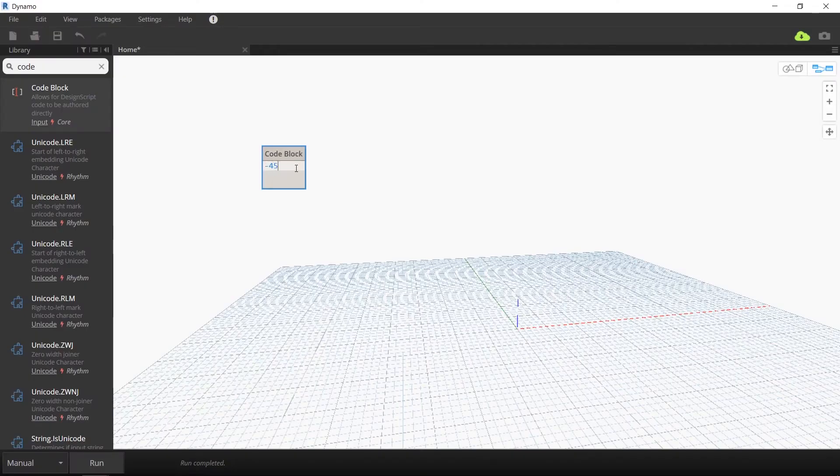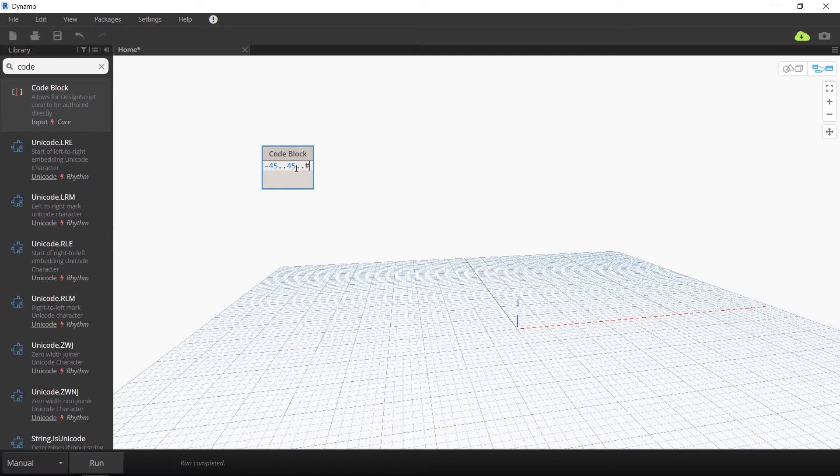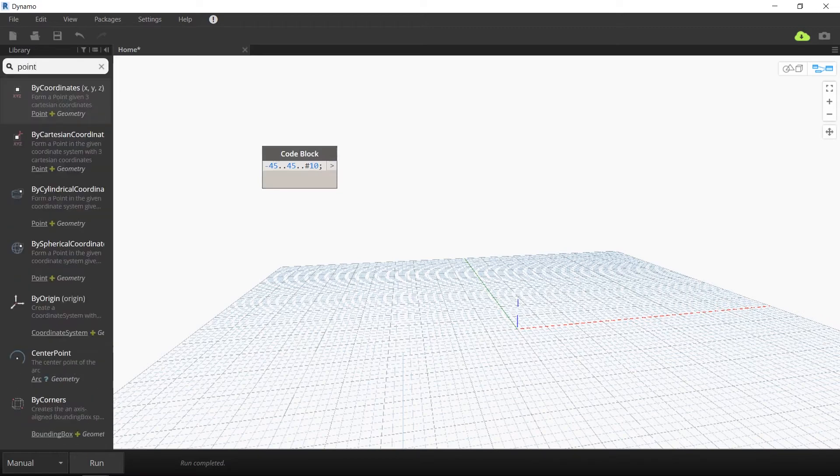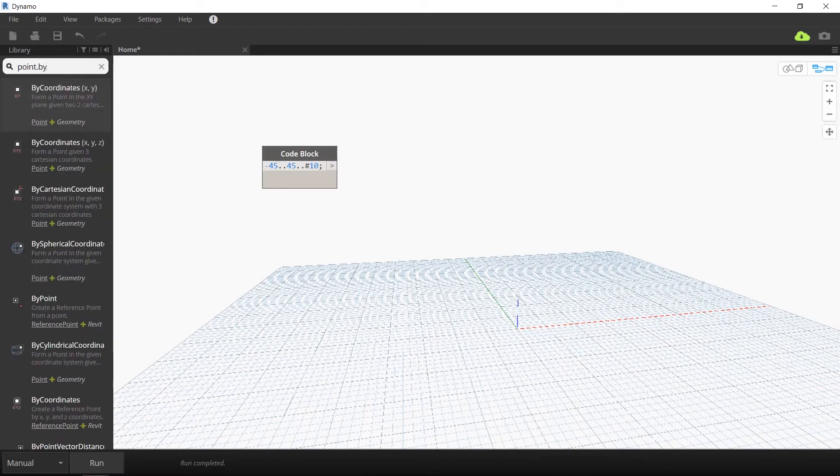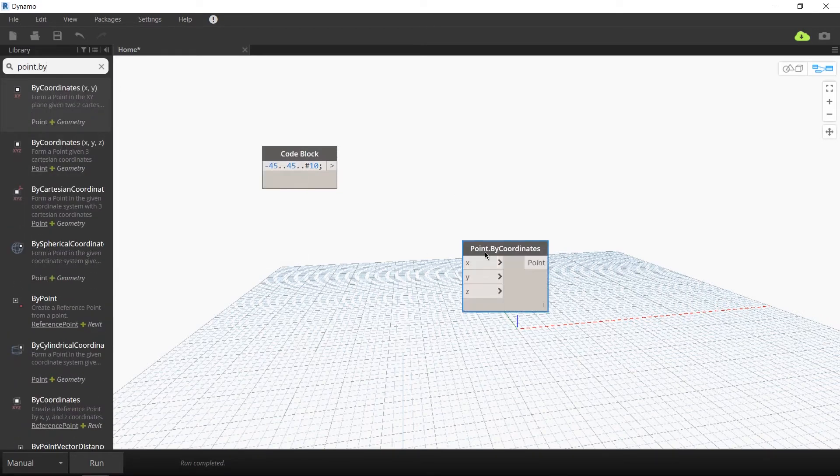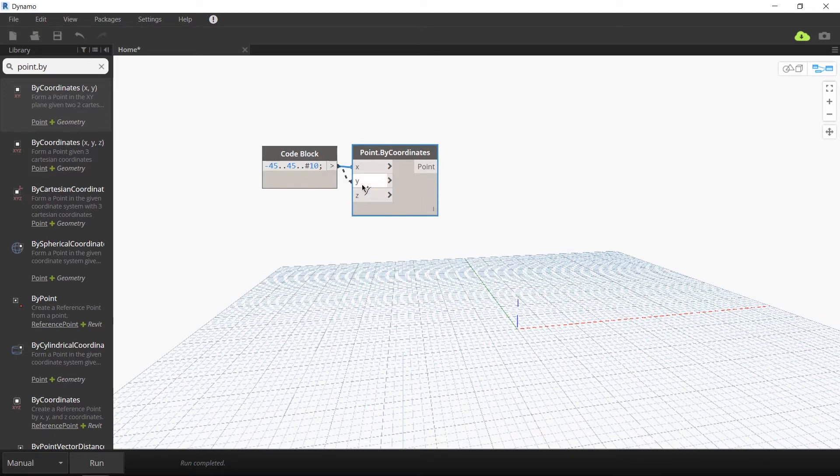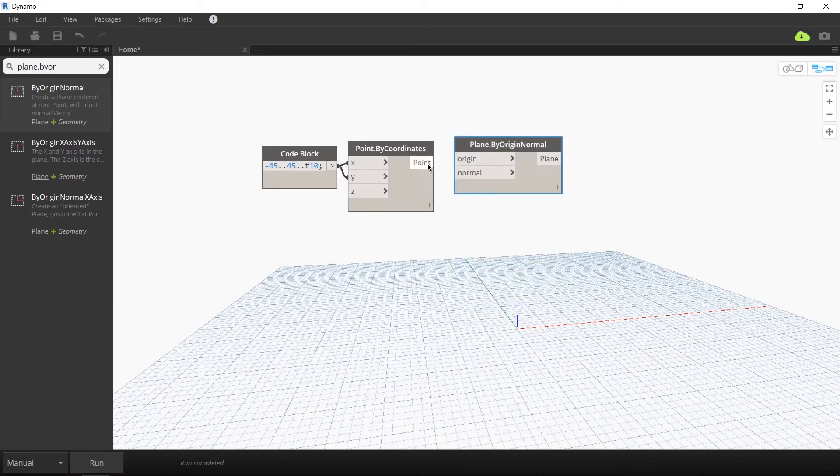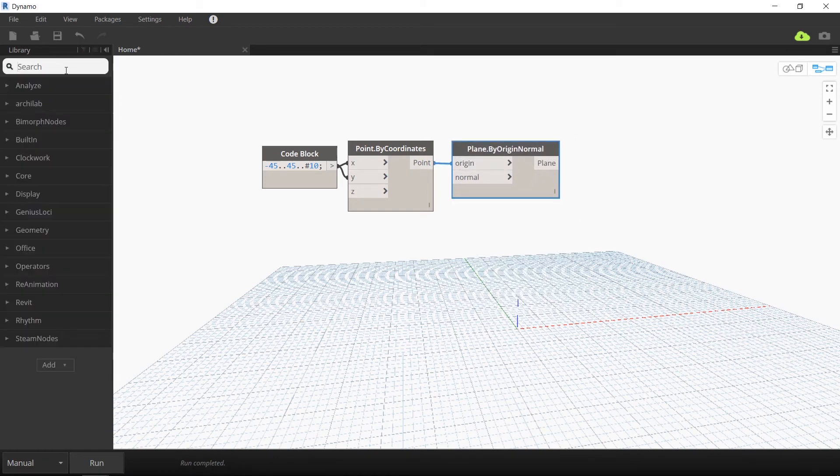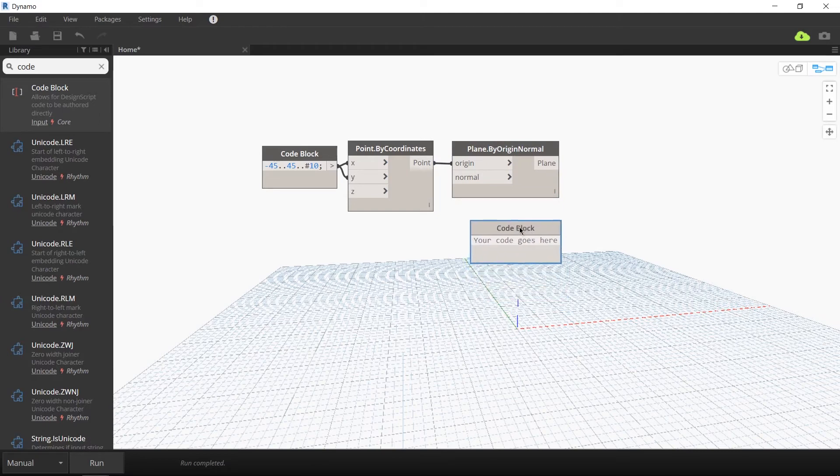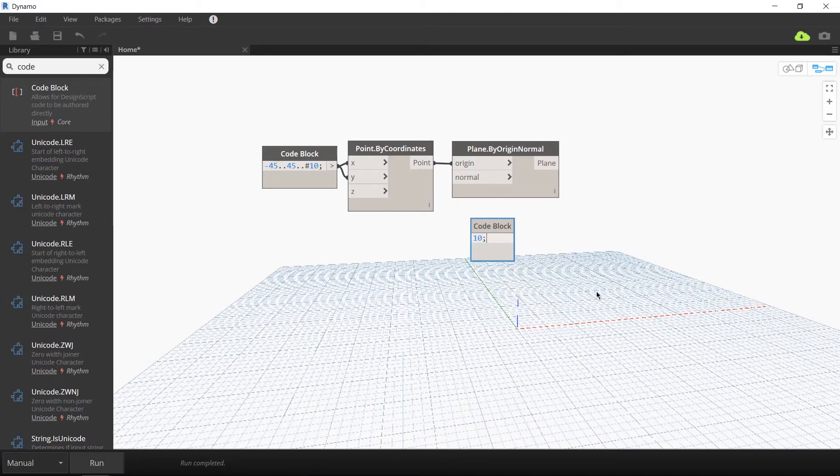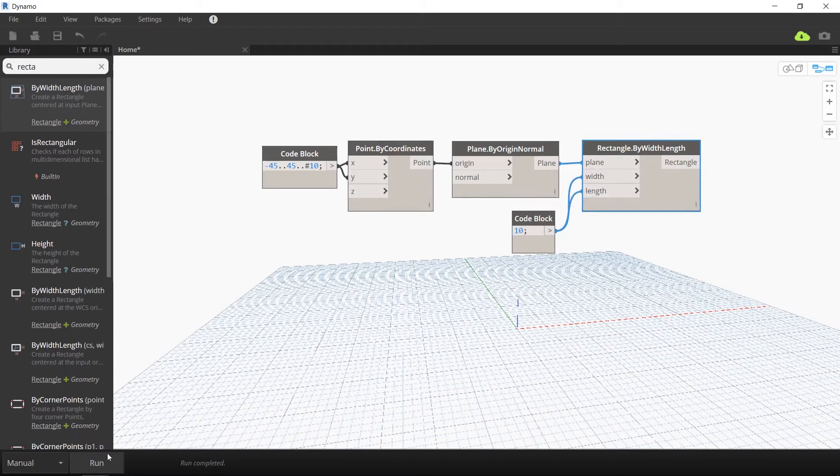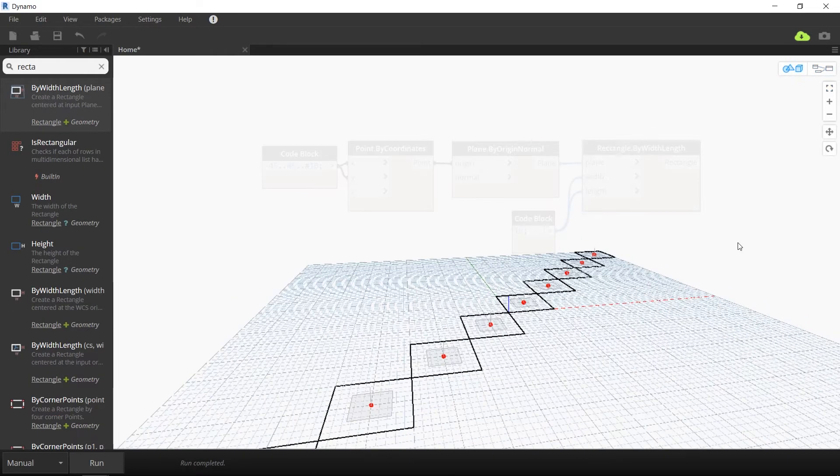Now, the first thing we're going to do is create a grid of points. I'm going to use a code block to go from minus 45 to 45 with an increment of 10. I'm going to link this as both the x and y values to a point by coordinates node. I'm going to then use these points as origin points to create planes using the plane by origin normal node. With a value of 10 for the width and length, I'm going to create rectangles around all these planes and when you hit run you can see that these planes were created along diagonal.